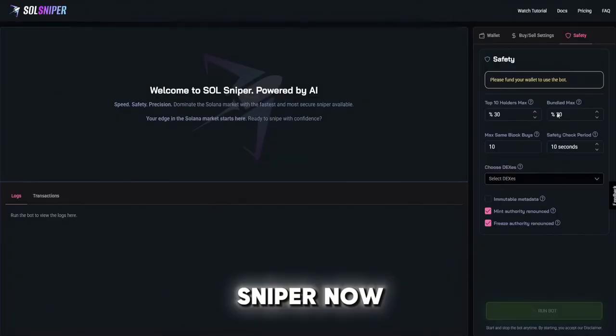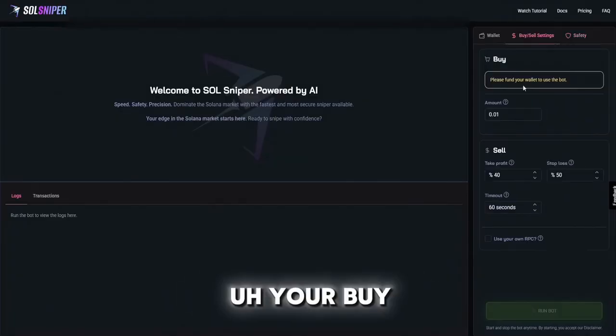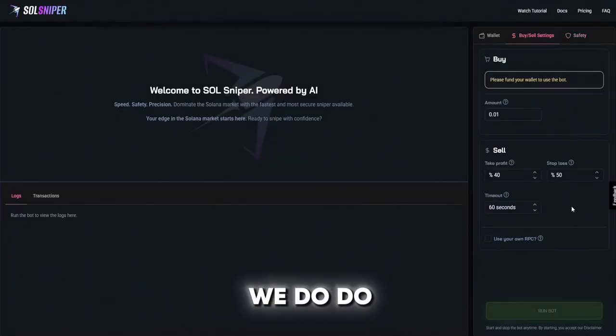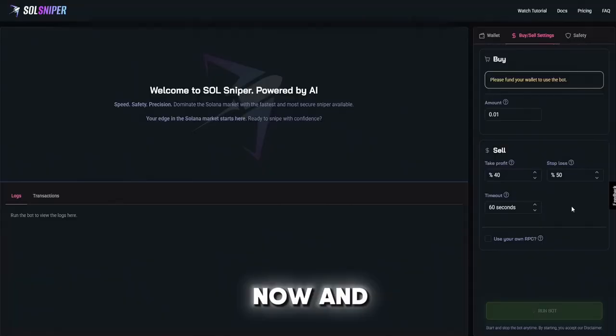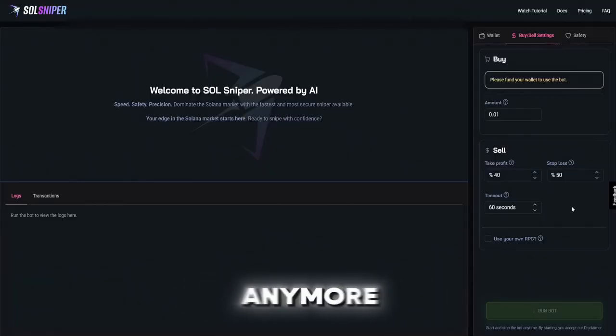Your buy amount, your sell - as you guys know we do automated slippage now and priority feeds so you guys do not have to worry about that anymore.